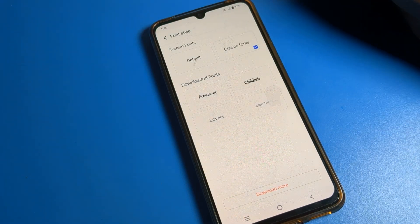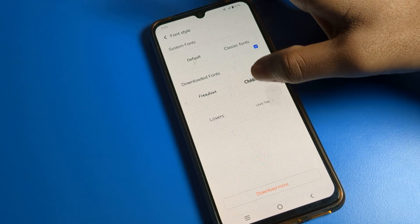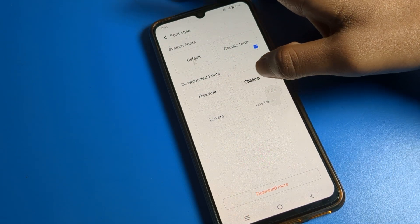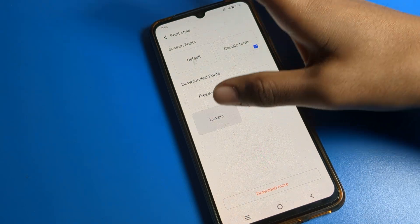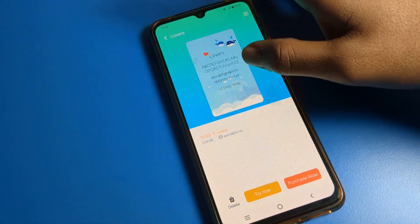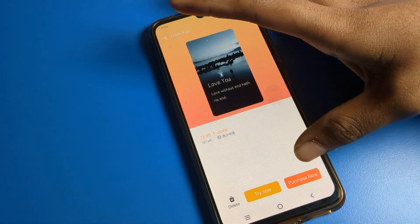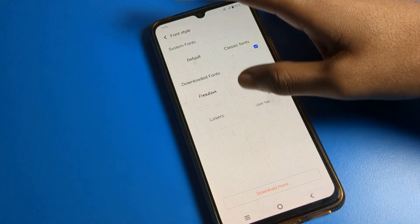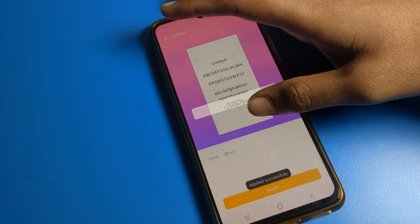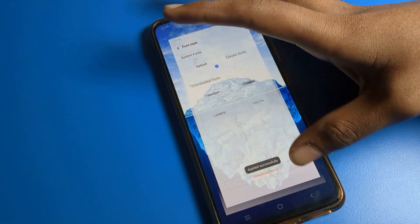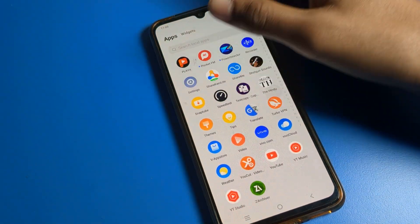Tap here — as you can see, there is the system font, default style, and downloaded fonts. If you want to change, you can select any font from here. Some fonts are not downloaded and you will have to purchase them. We will click on the default option, and tap here — as you can see, the font size will be set to default on your ICO phone.